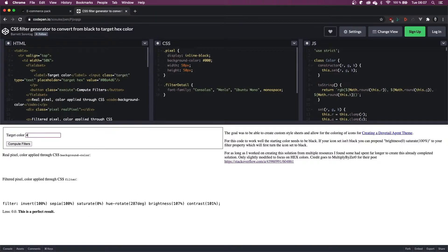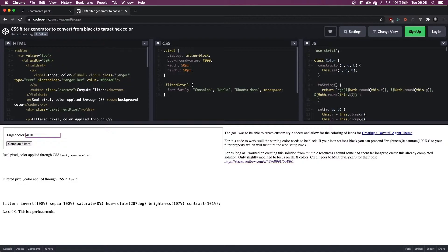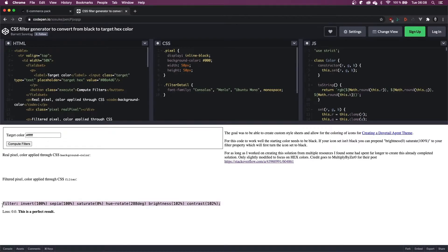So because we're using a dark theme, I want my Lottie animations to be white. So I'm just going to type in FFFFFF and compute the filter. Obviously change this if you want a different color, and then I'm just going to copy the filter that is generated for us.